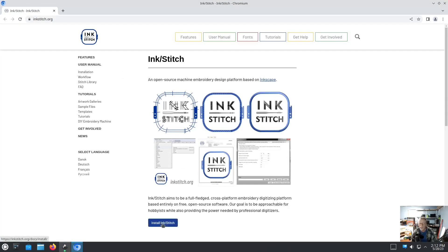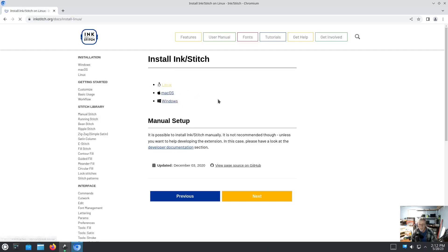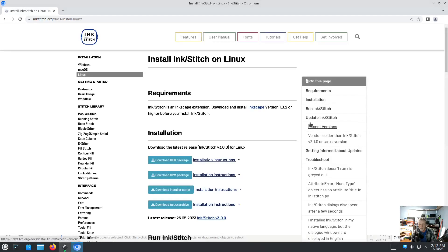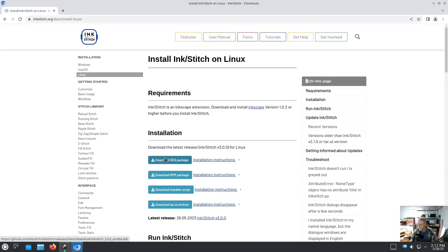Otherwise, version 3.0.0 has been released. Go to inkstitch.org, click Install InkStitch, whatever operating system you're on - Linux, Mac, Windows - you can click that.